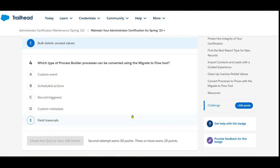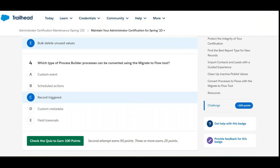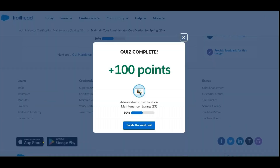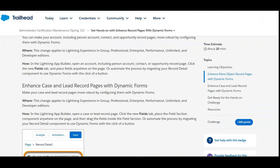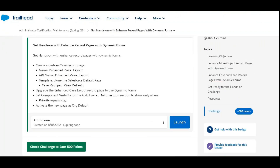Click 'Check Quiz' — we got 100 points, so the first step is completed. Now we move to the second module: 'Get Hands-On with Enhanced Record Pages with Dynamic Forms.' The activity is to create a case record page named 'Enhanced Case Layout.'